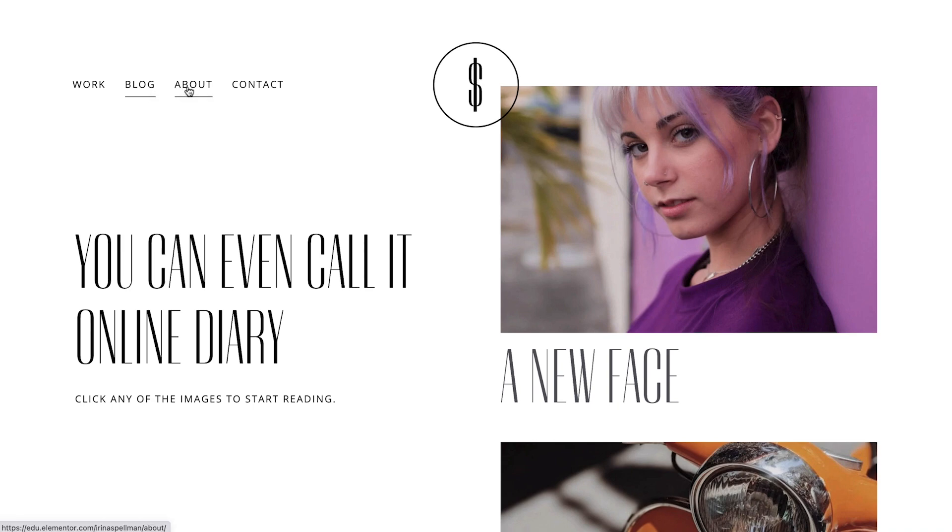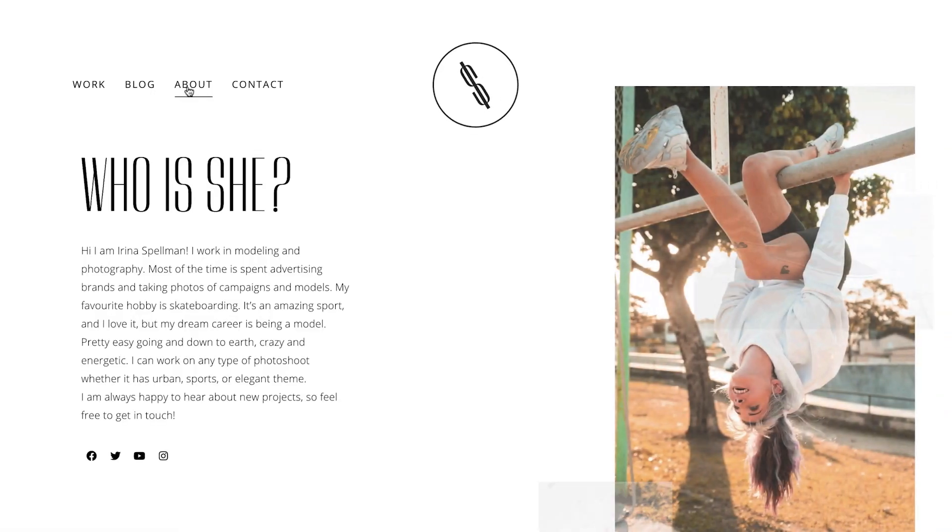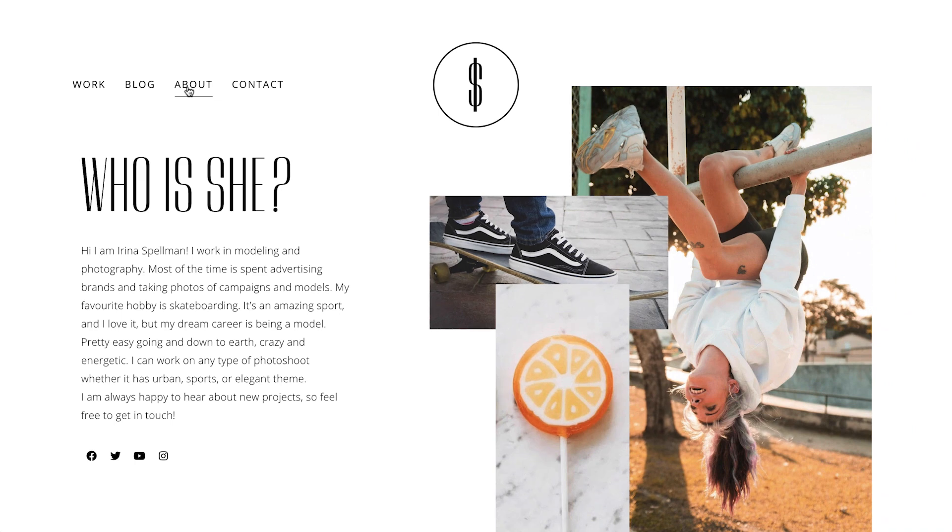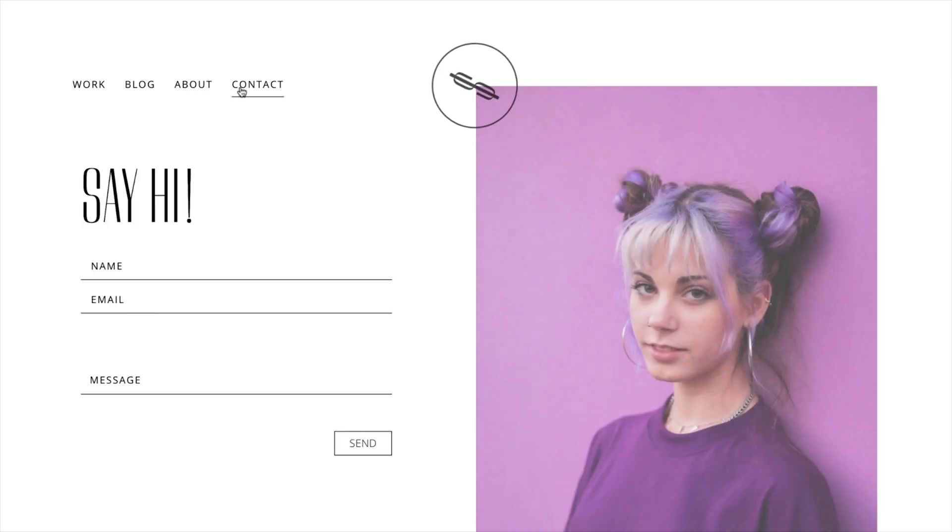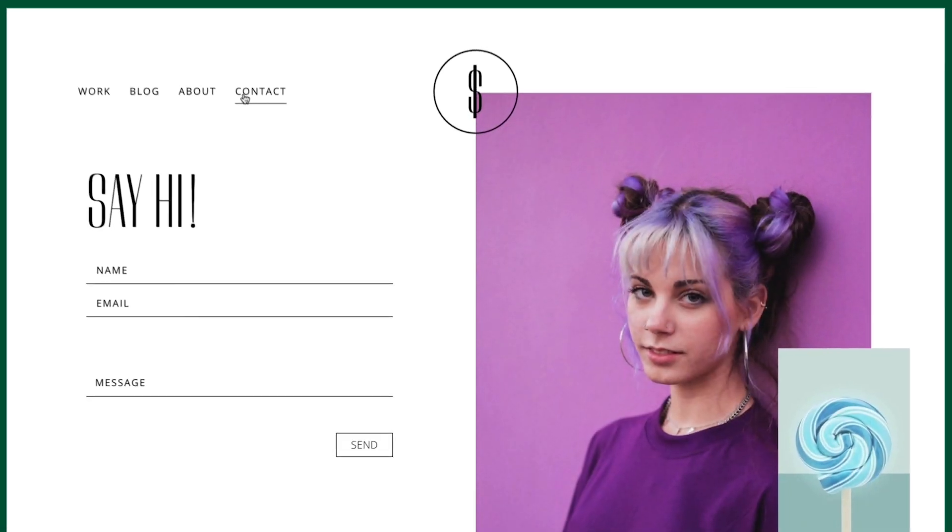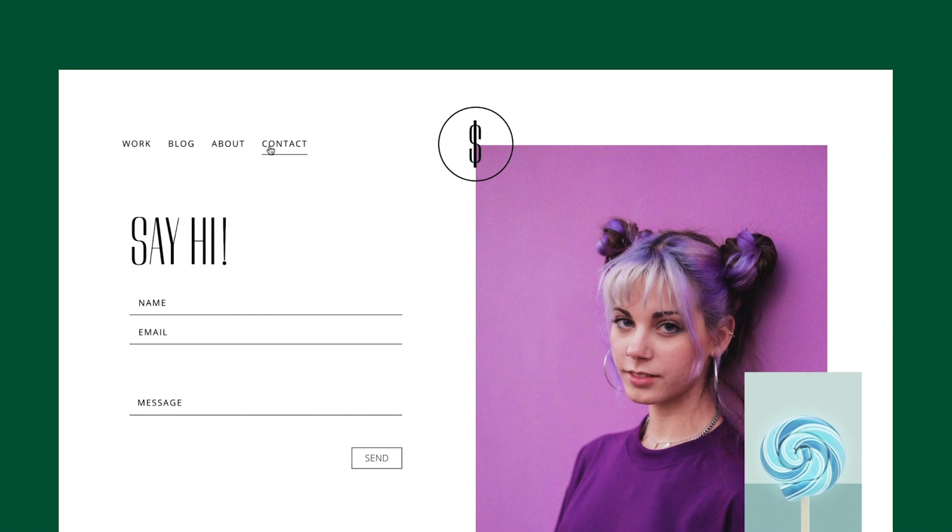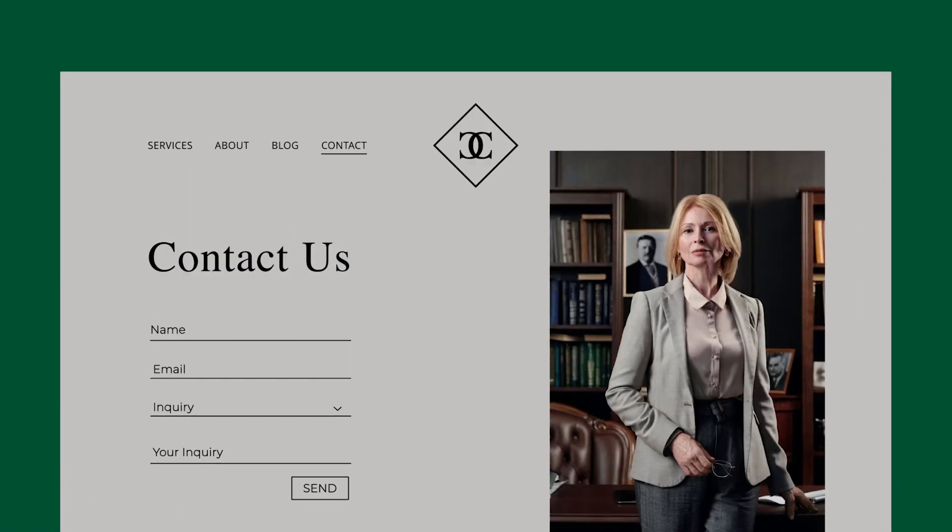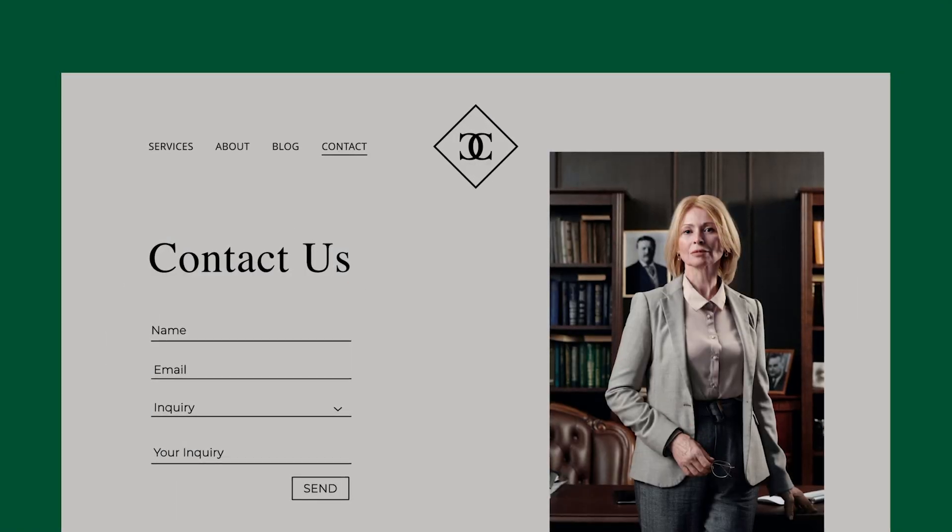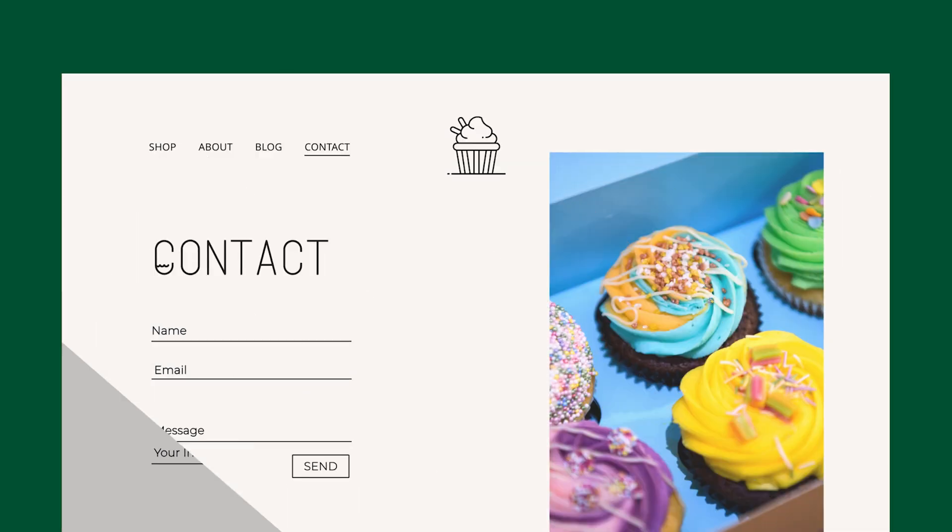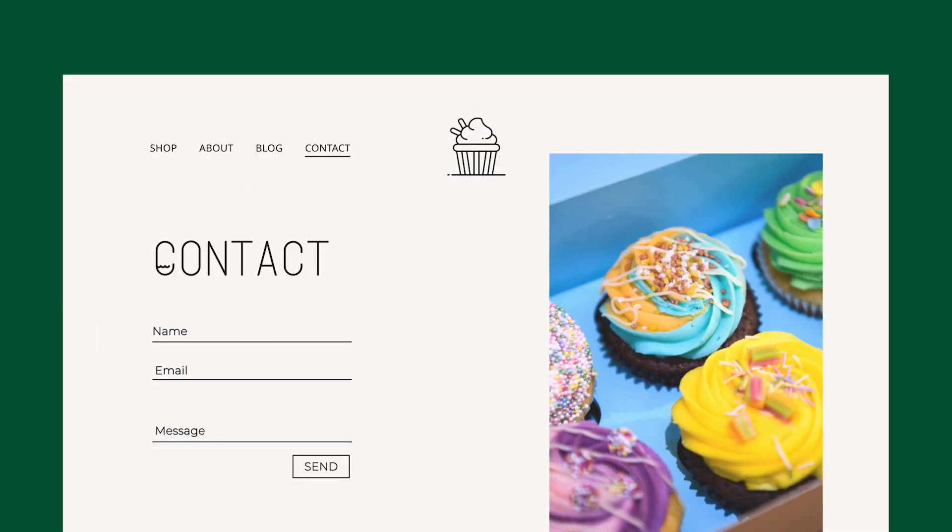So now you can use your imported template kits as a base for new websites. By swapping out content, colors, fonts, and images, you can create an alternate website with a brand new look in a fraction of the time it takes to build from scratch.